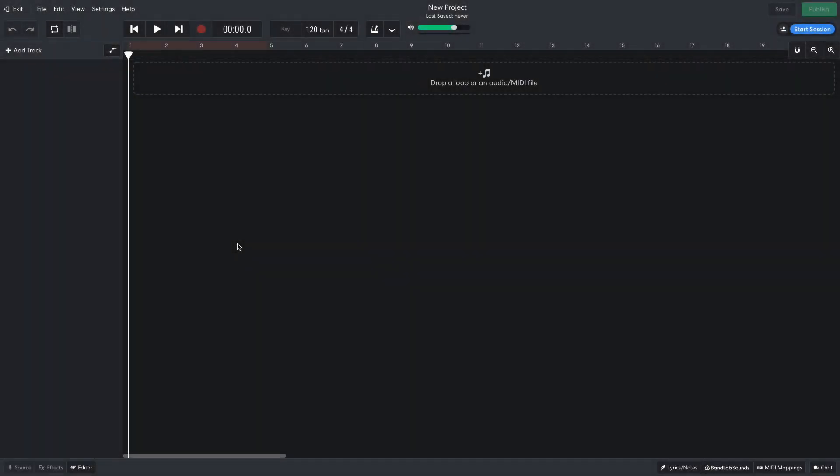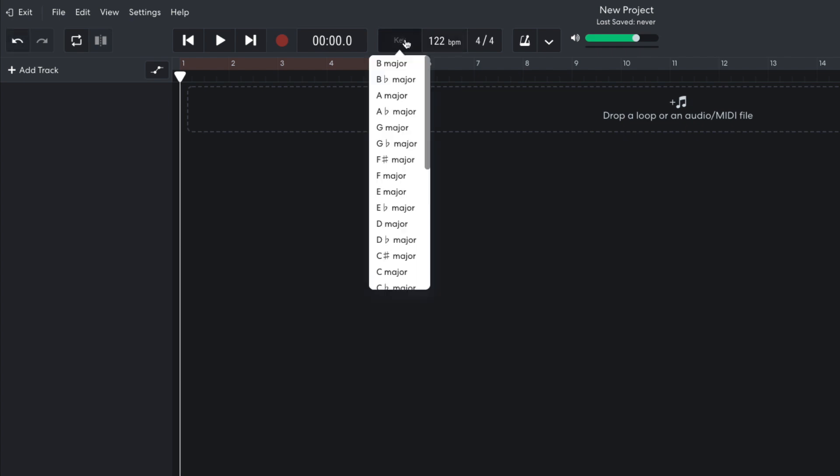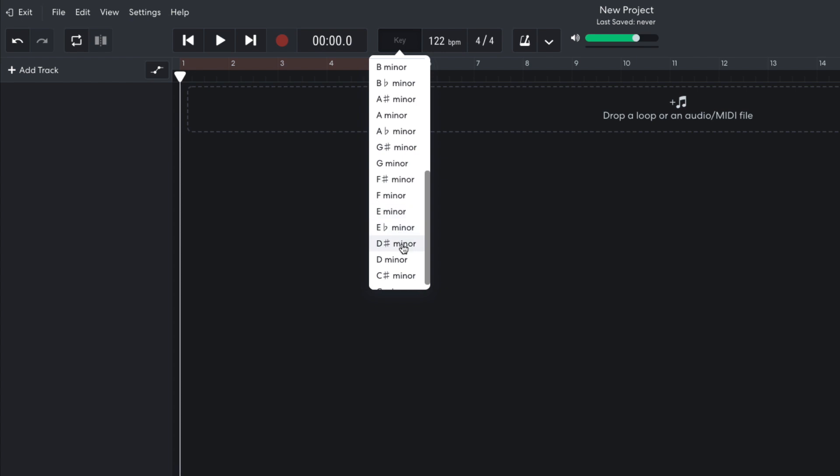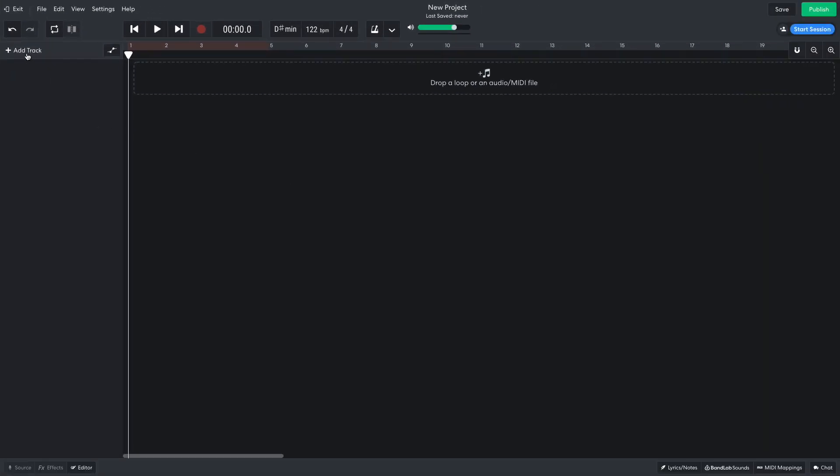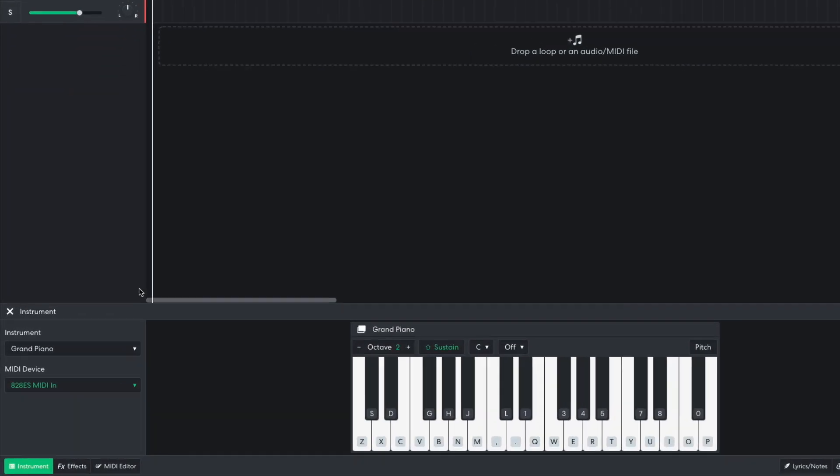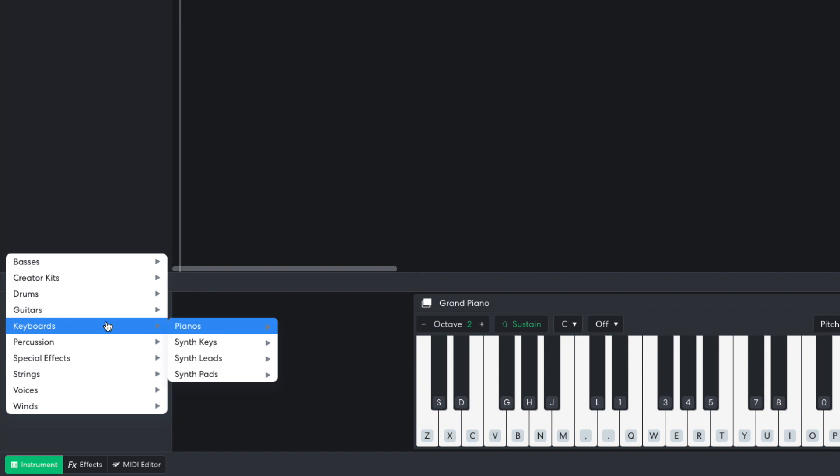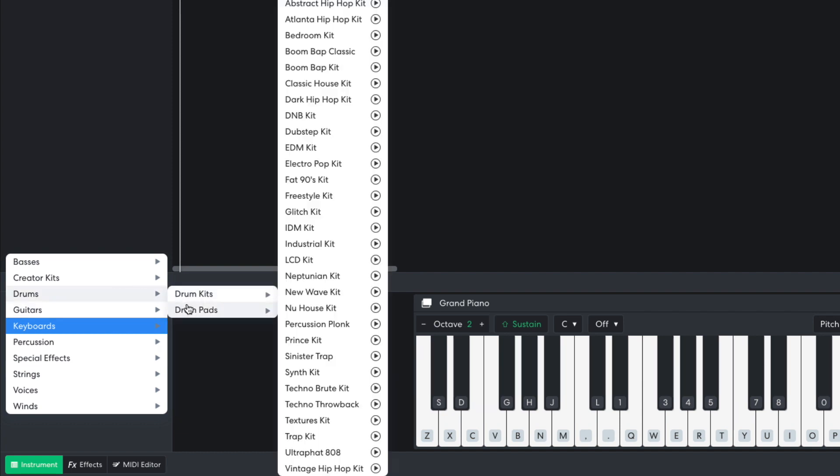I begin by setting the project tempo to 122 BPM and the project key to D sharp minor. I'm going to start the composition process with a drum beat, so I create a new virtual instrument track and select drums, drum pads, electro pop kit.